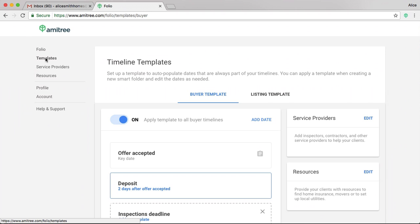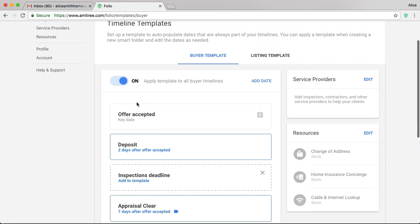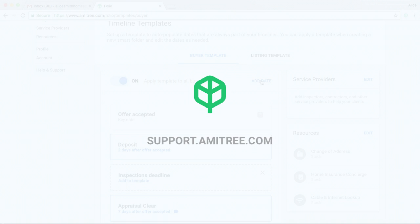Selecting that shows you your buyer template and listing template. Adding them and editing them is super easy. You either select from the suggestions shown below to add them to the template, or click to add a date to add your own. And that's pretty much it.